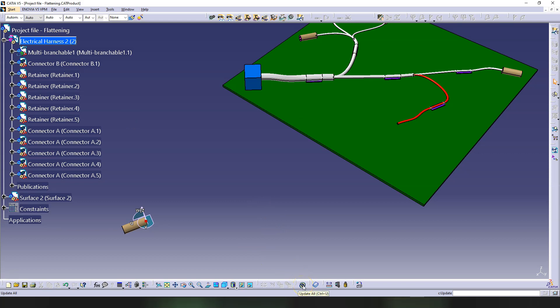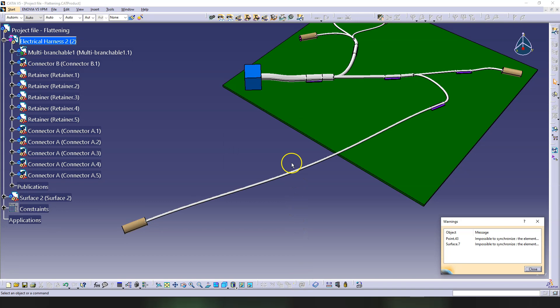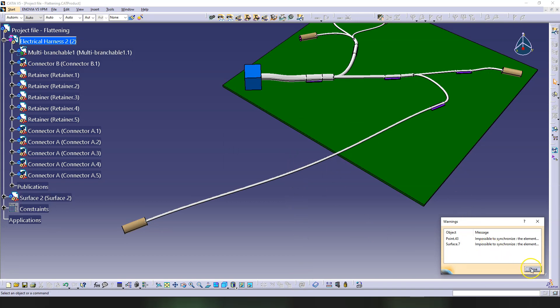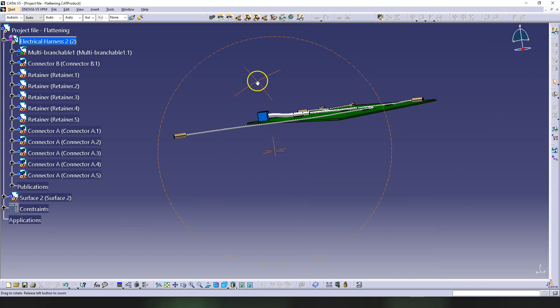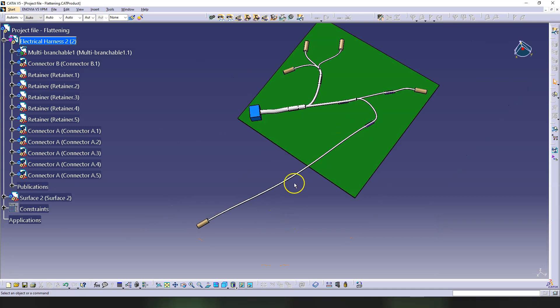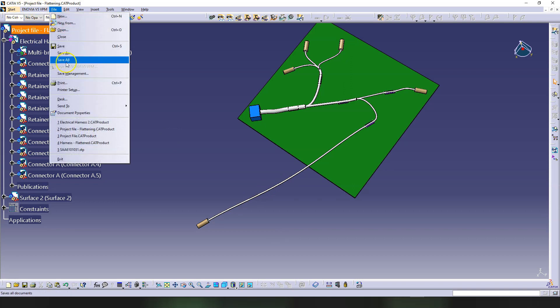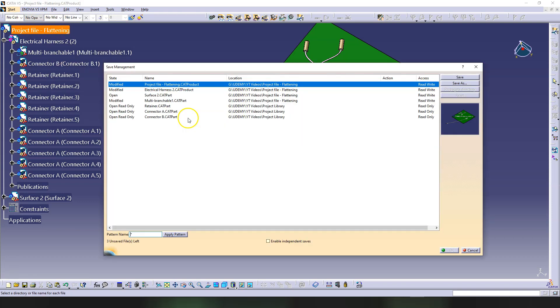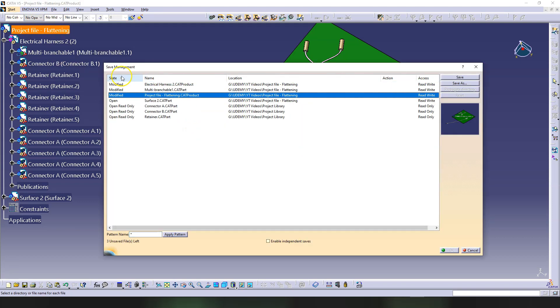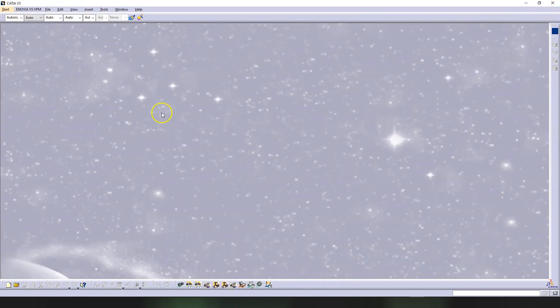Because I have this product active, I can just press here Update All. The software was just telling me it wants to update more stuff—that's okay. Now we have this branch which is very, very long. I'm going to activate the main product, go to File, Save Management, and save everything here. Click OK, and then I'm going to close this project.